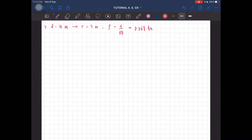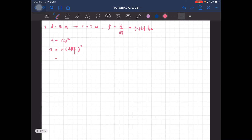So we have to find the acceleration of the rider. Acceleration is r omega squared. So r omega squared — we have to find omega, where omega is 2 pi f. This gives us 4 pi squared f squared r. So you should get the acceleration of the rider to be equal to 1.58 meters per second squared.